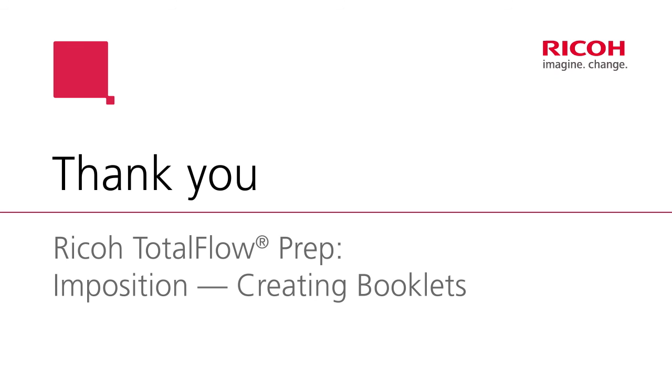So thanks for spending some time with me. This was introduction to prep and position and creating booklets.